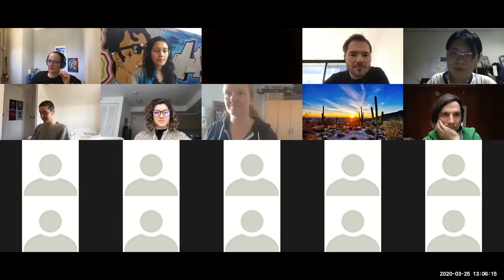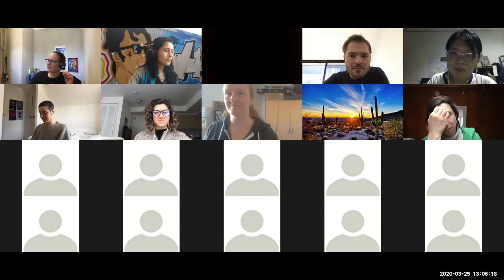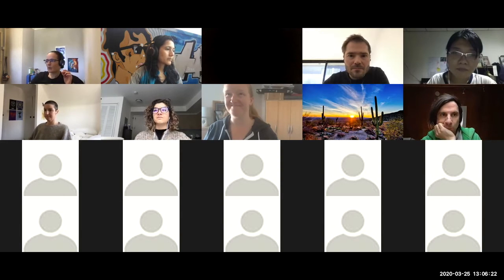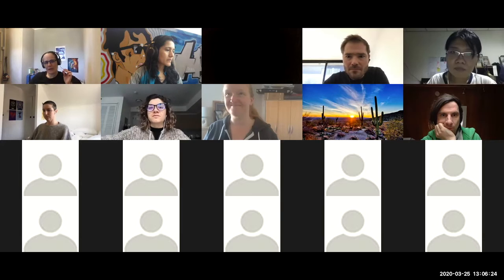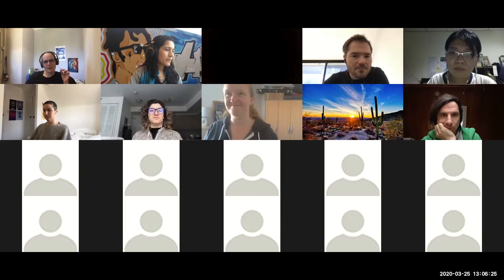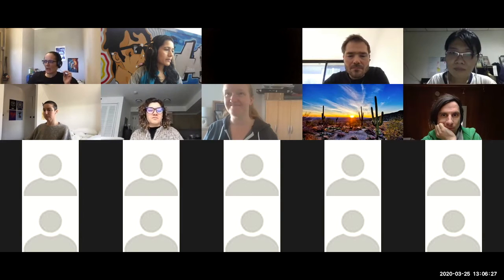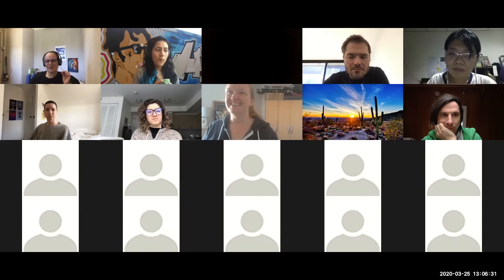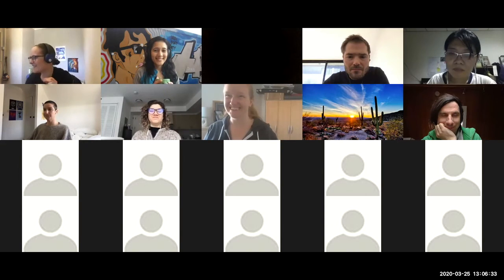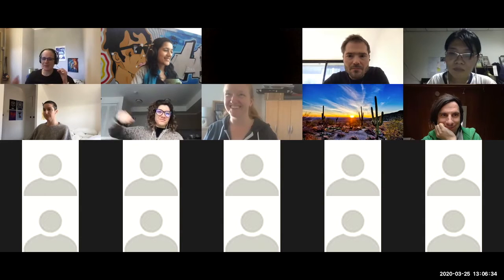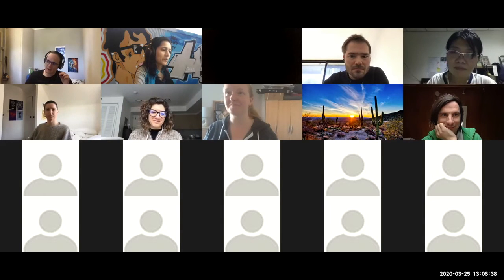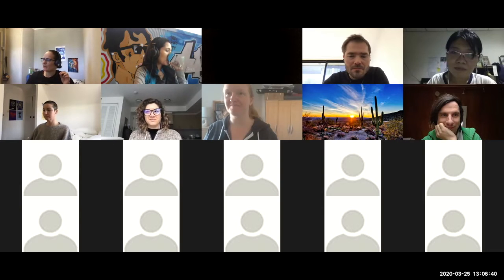Welcome everybody to week 10 of Open Life Science. This is our fifth cohort call, not counting some of the optional ones. Given that it's a 15-week program, that means we've somehow hopped all the way to two-thirds through. I'm delighted and so happy to see so many faces here today. Our topic today is designing and empowering for inclusivity.